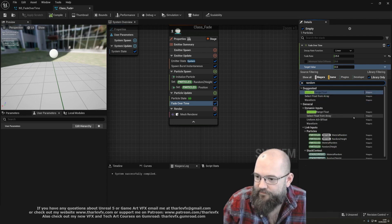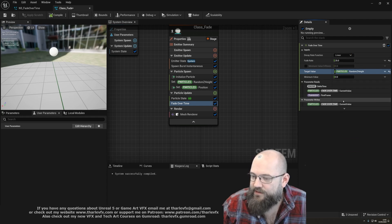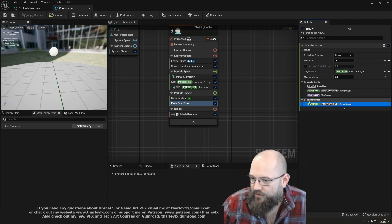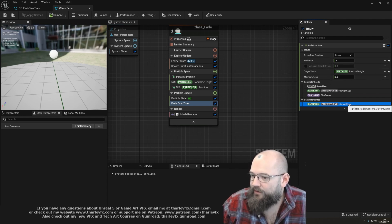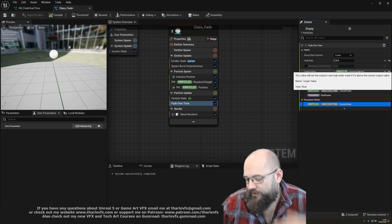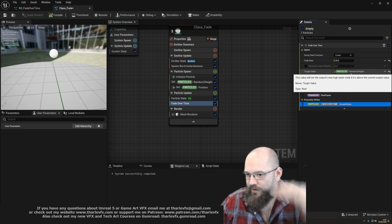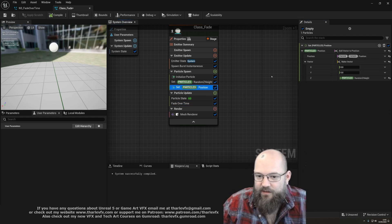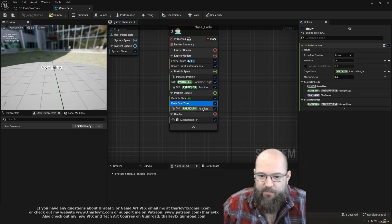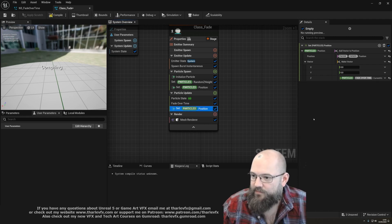This target value sets the high watermark — if it's above the current output value. In this case we're going to plug in our random z height. Looking at the parameter reads and writes, this module writes out to 'particles.fade over time current value'. So it takes this value and fades it down by the rate. If it goes below, it keeps fading to zero; if the target value is above, it pushes back up. So this is our way of resetting it, and then it fades over time — which is the result we saw in the preview. Now we're going to set position using the fade over time current value.